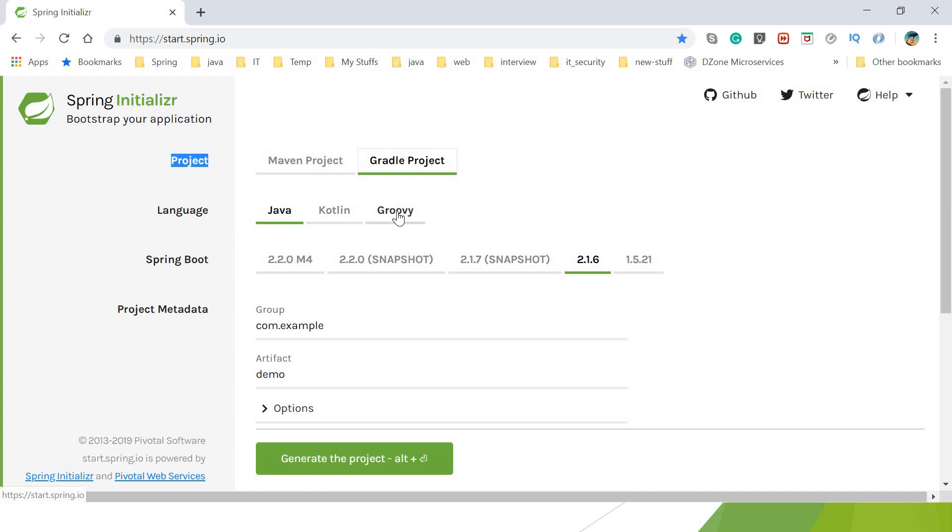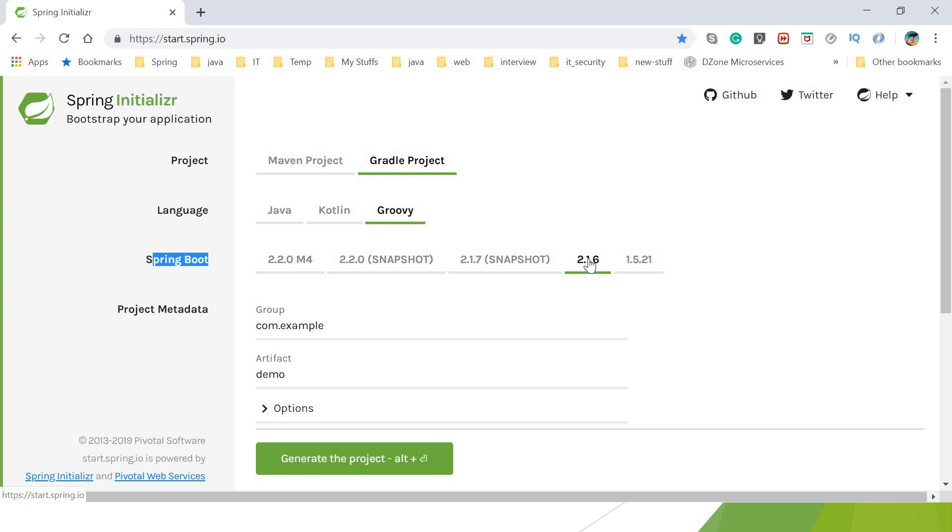Language: Java, Kotlin, and Groovy. These are the three supported languages. In this video we're focusing on Groovy so I'll select Groovy. Spring Boot version—which one you want? 2.2.16 is the recent GA, General Availability, so it's the best option to select.